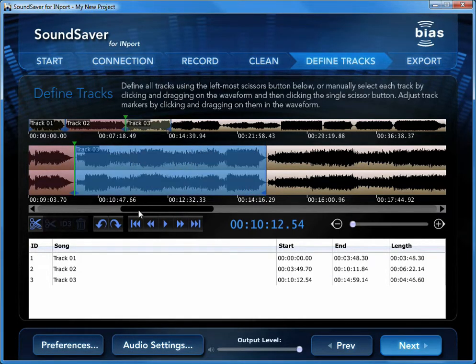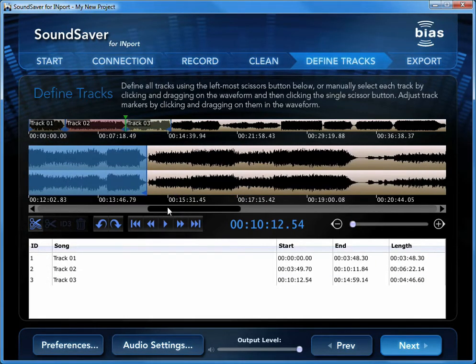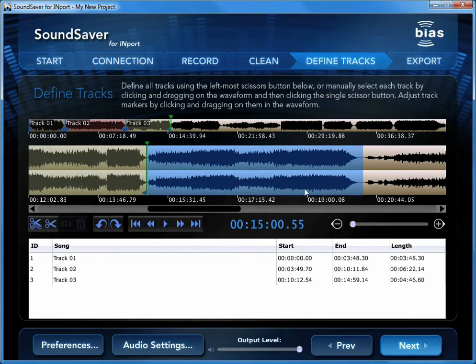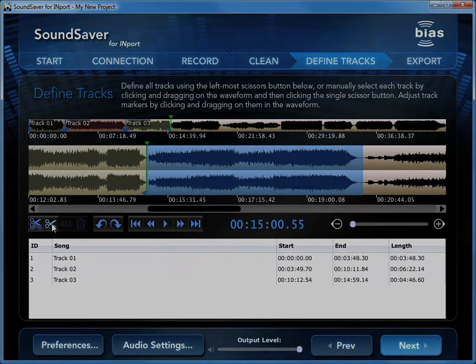If you've only recorded a single song, or prefer not to define separate tracks, you can move on to the Export screen.